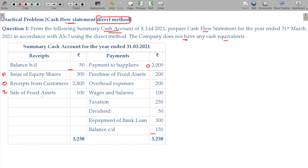Purchase of fixed assets — that is an investing activity. Overhead expenses — operating. Wages — operating. Taxation — taxation is also an operating activity.